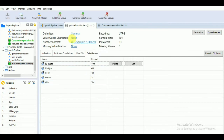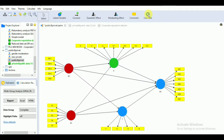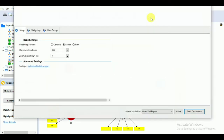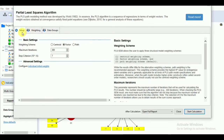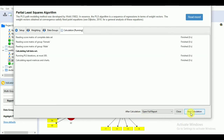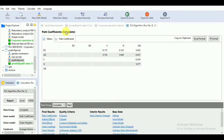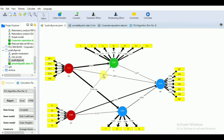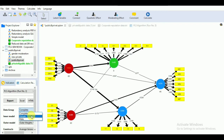Now first we have to run the PLS algorithm. Go to the calculation option and press 'PLS Algorithm.' Leave the rest of the settings on default. Go to 'Data Groups' and select your data on the basis of which you want to identify the difference in behavior of your respondents. We will select gender as our grouping variable. Start the calculation. Now let's see what happened with the model — this is the combined results where we can see a significant effect of ED on W, which is our dependent variable.